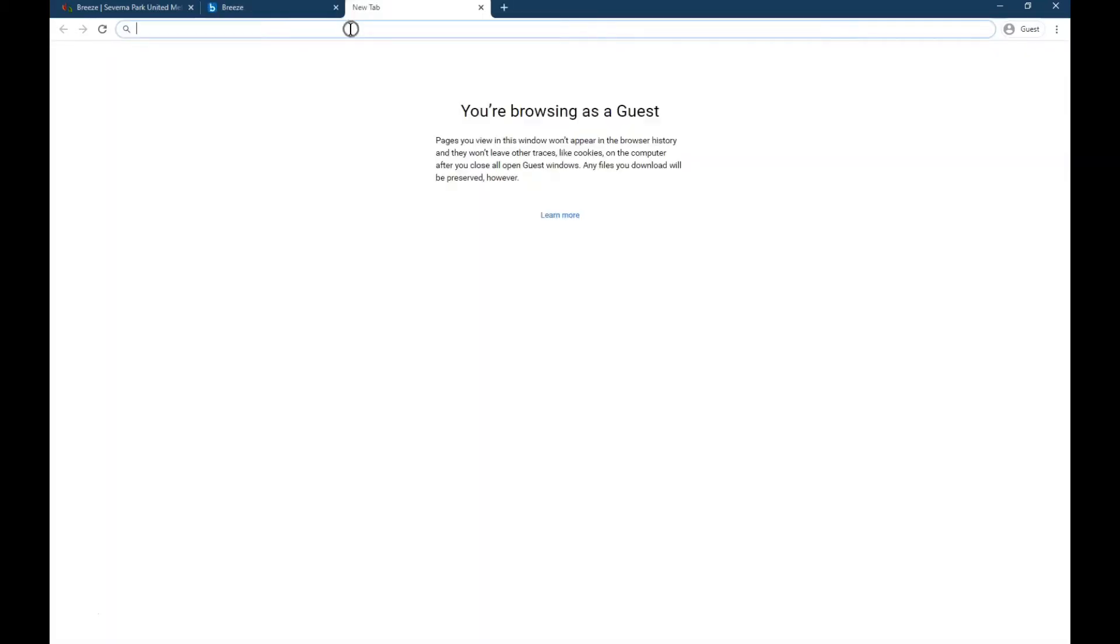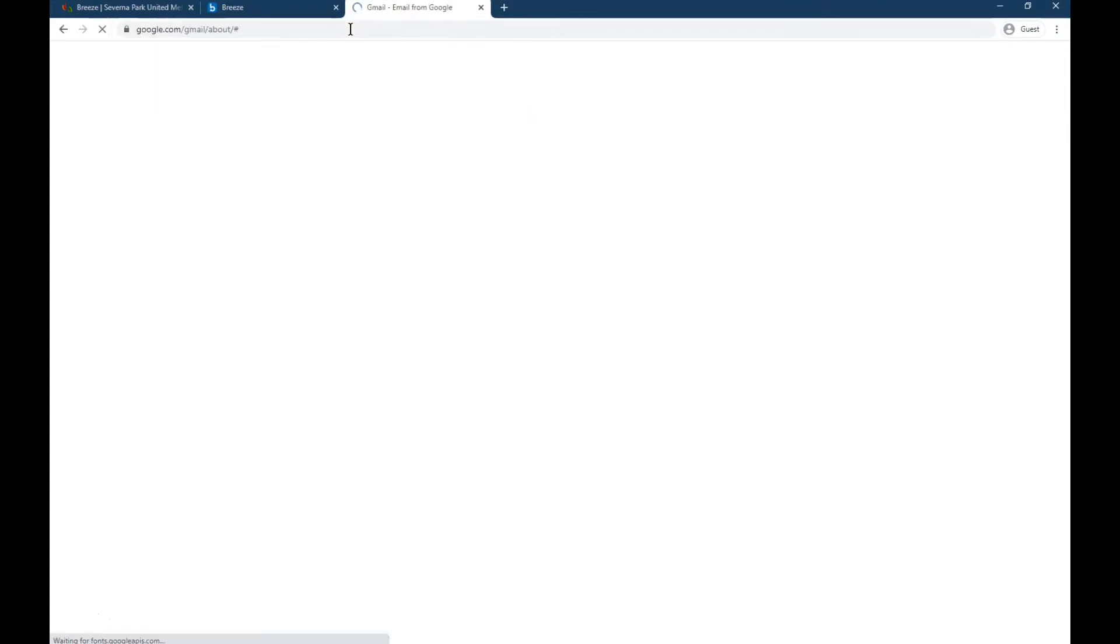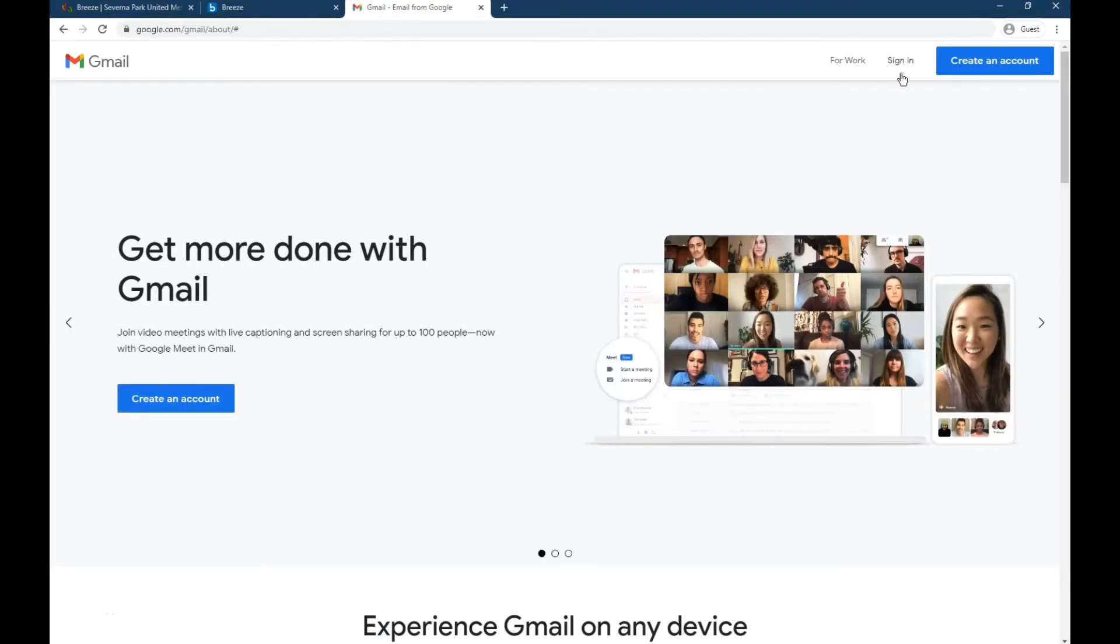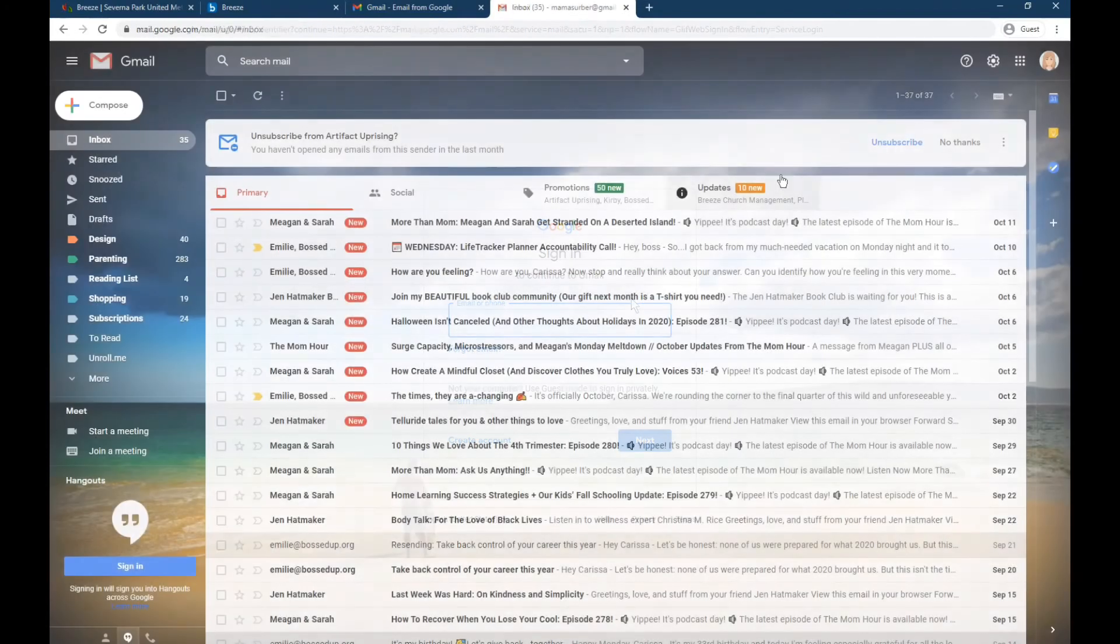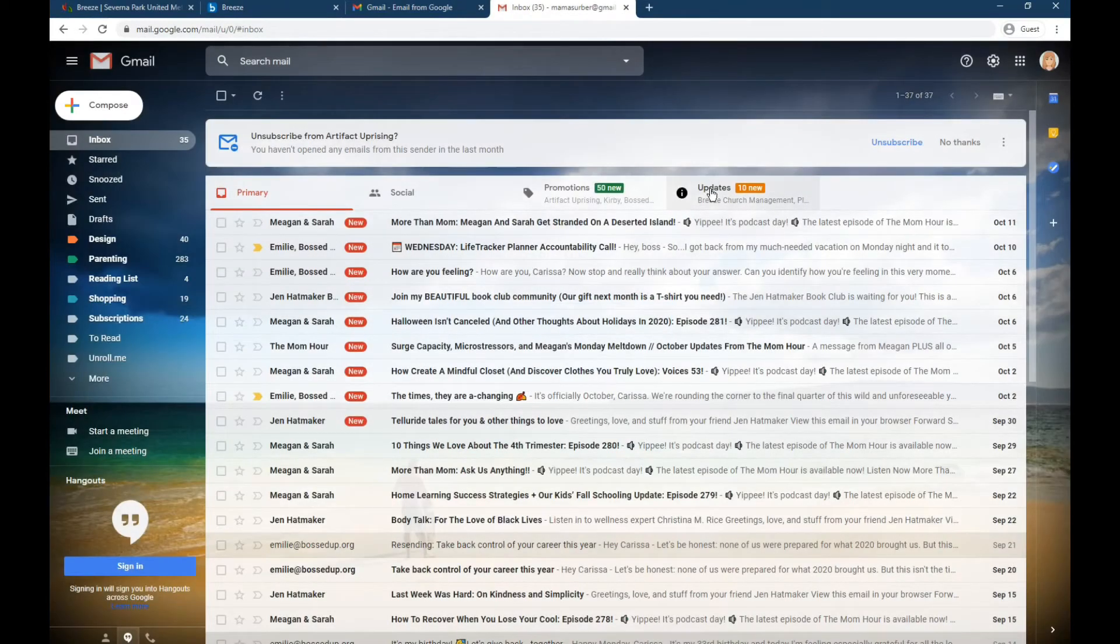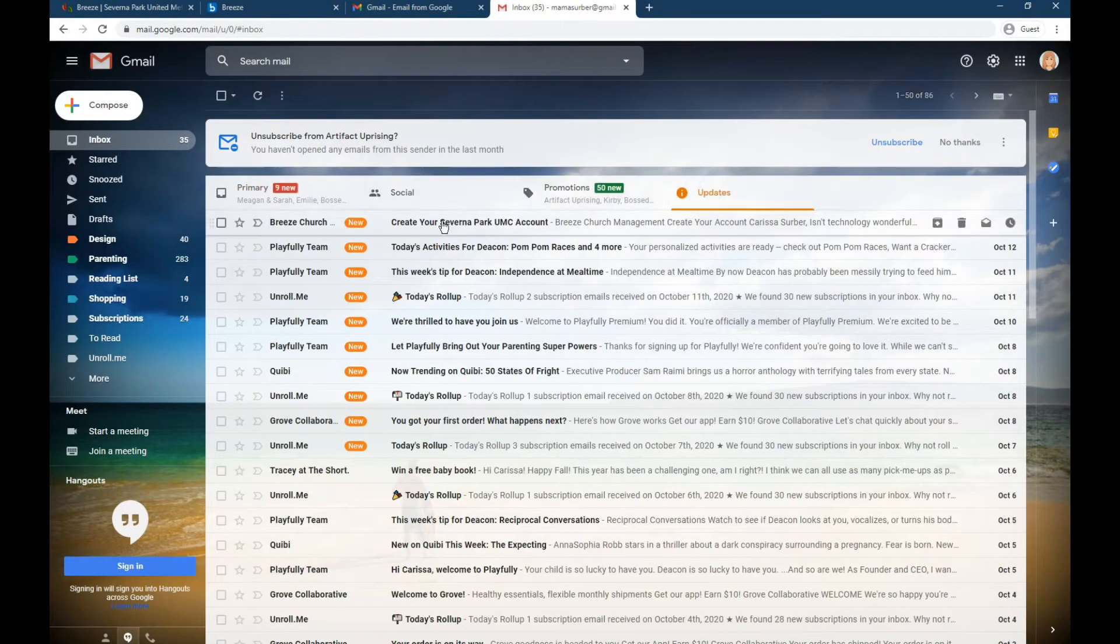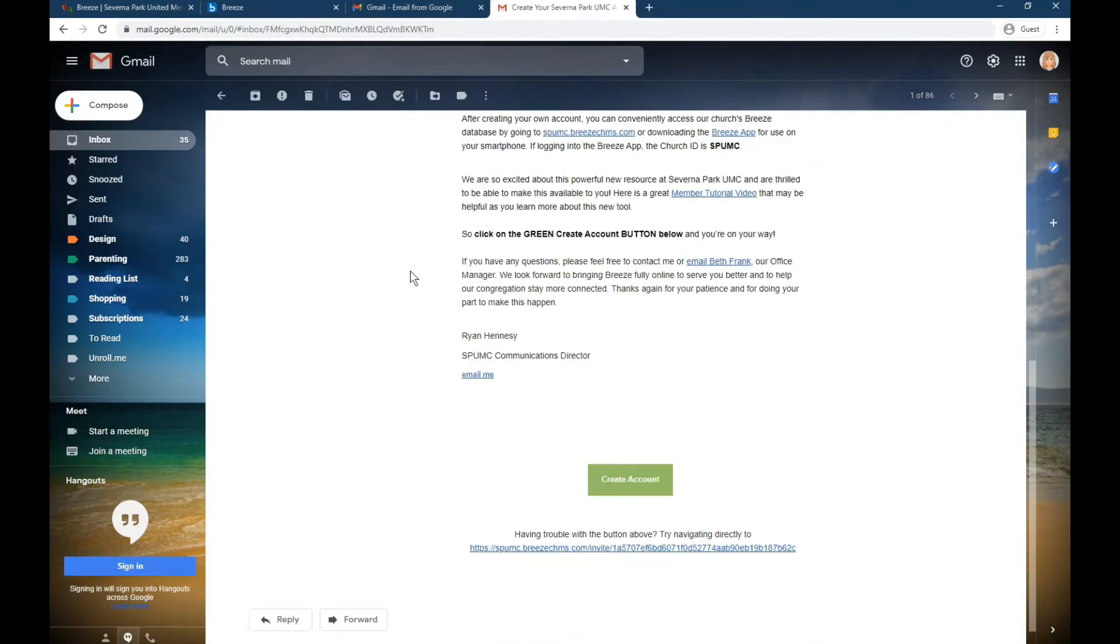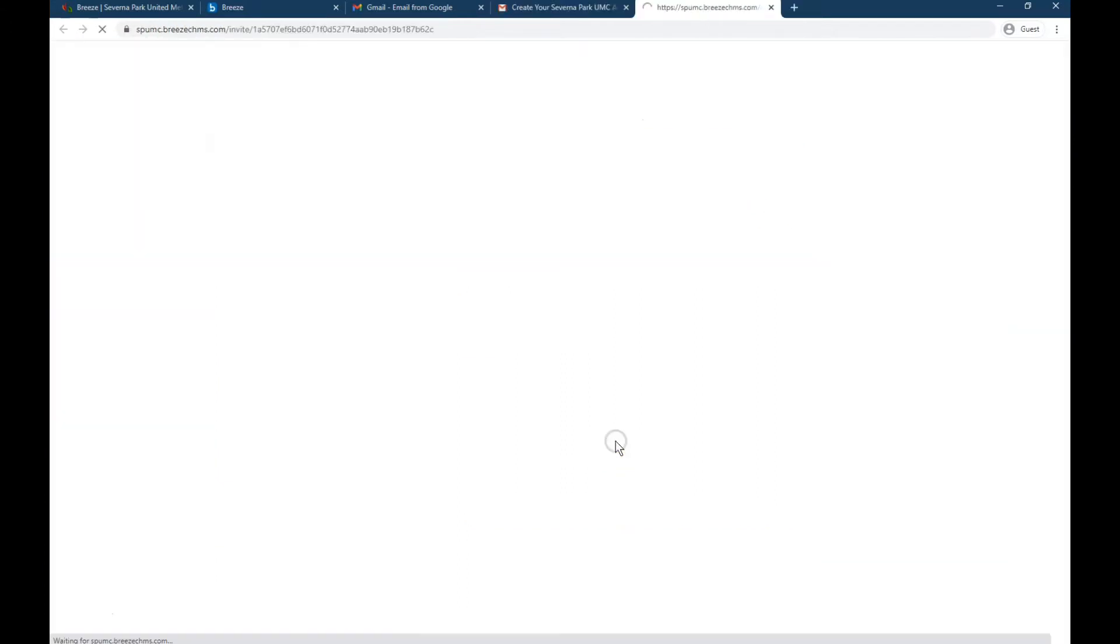So you're going to want to open a separate tab or window with your email in there. Sign in to your email account. And if you're in Gmail, you might have to go to the updates folder. You're looking for an email from Breeze Church Management. You get there, scroll all the way down. There's a big green button at the bottom.